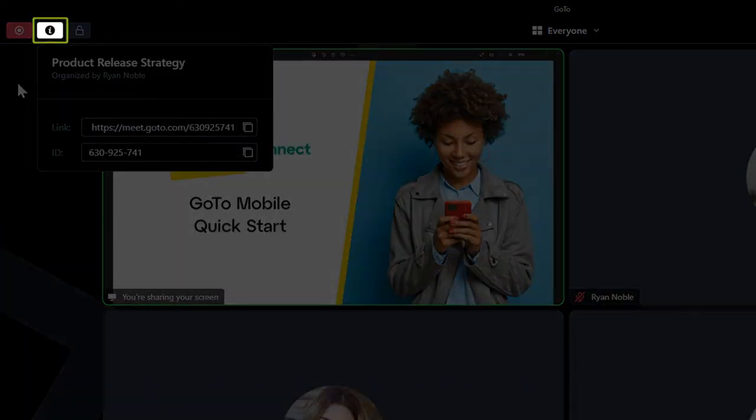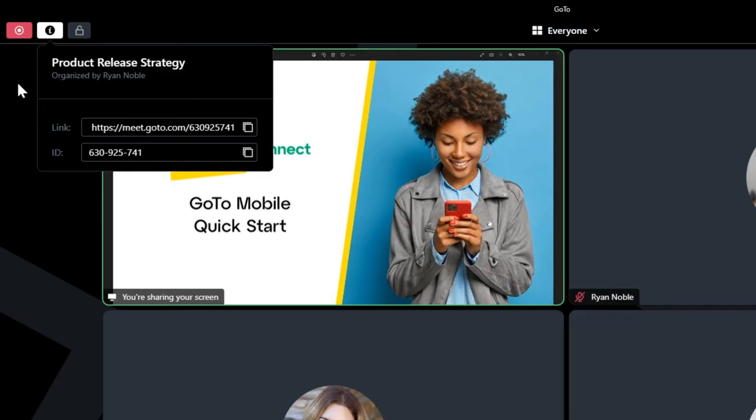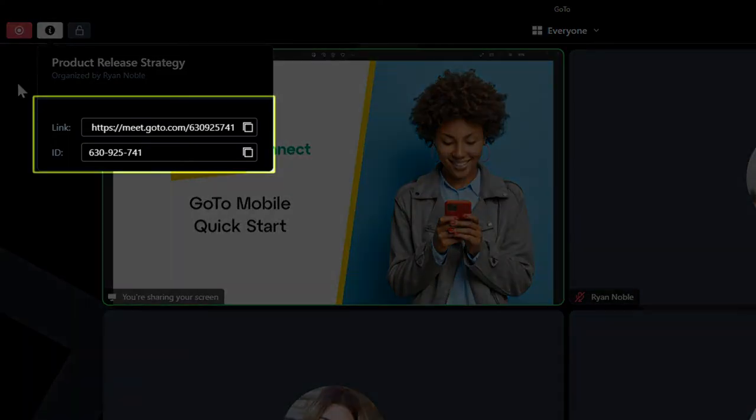Click the session info icon in the top left corner to see information about the meeting, like the 9-digit ID. If you want to have others join the meeting, this information can be shared with them.